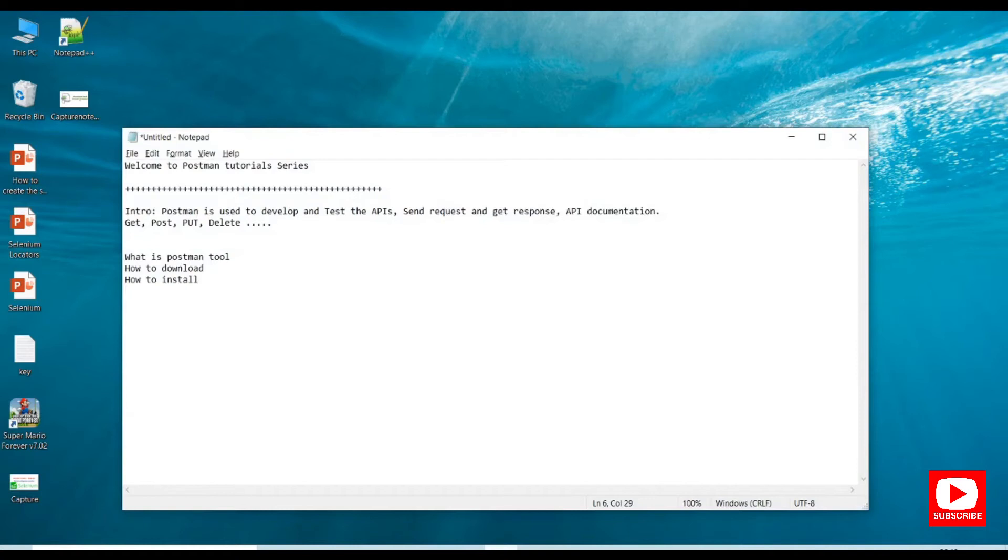Hello friends, welcome to my channel SSTraditech. Today we are going to start a Postman tutorial series.